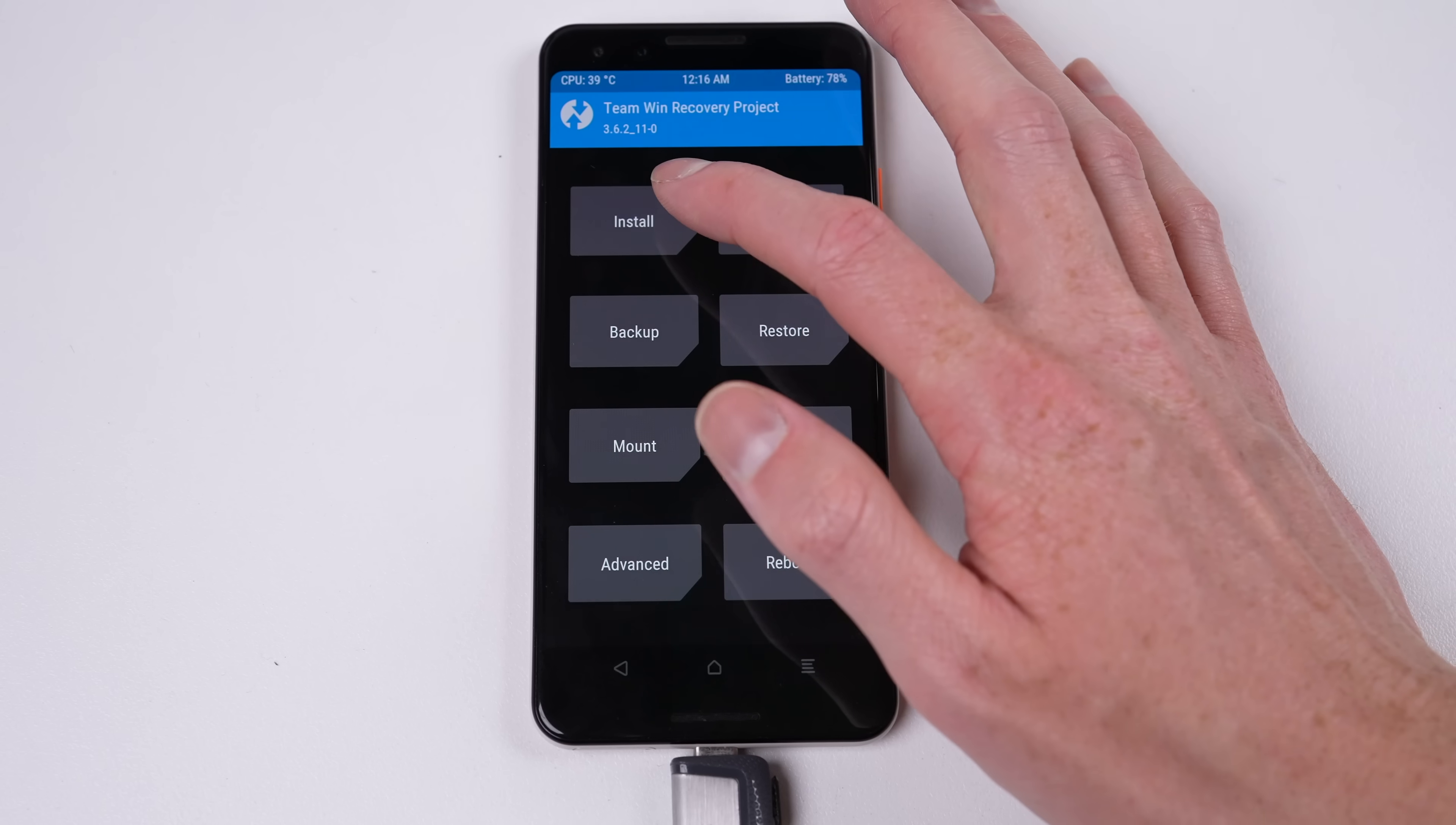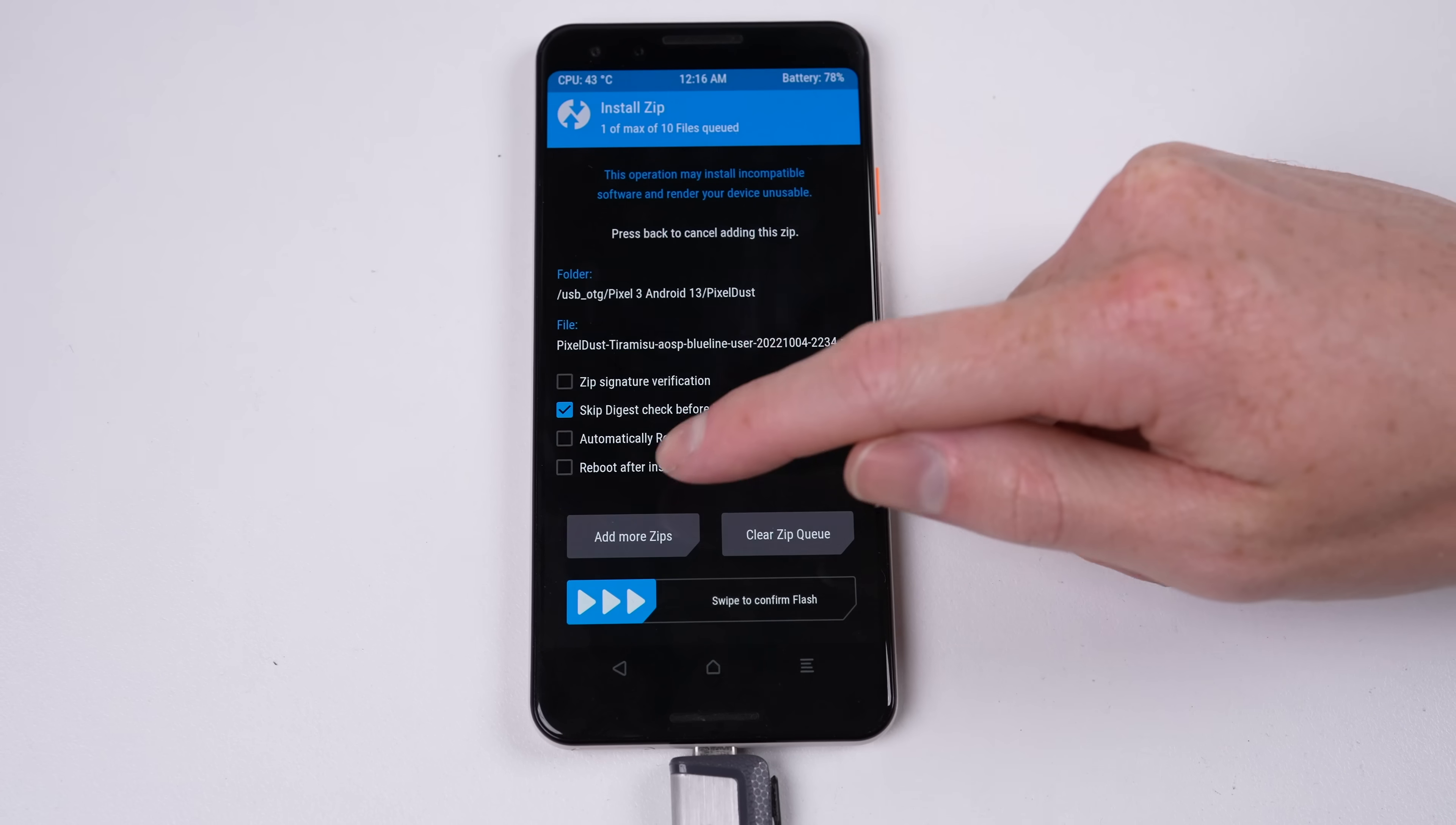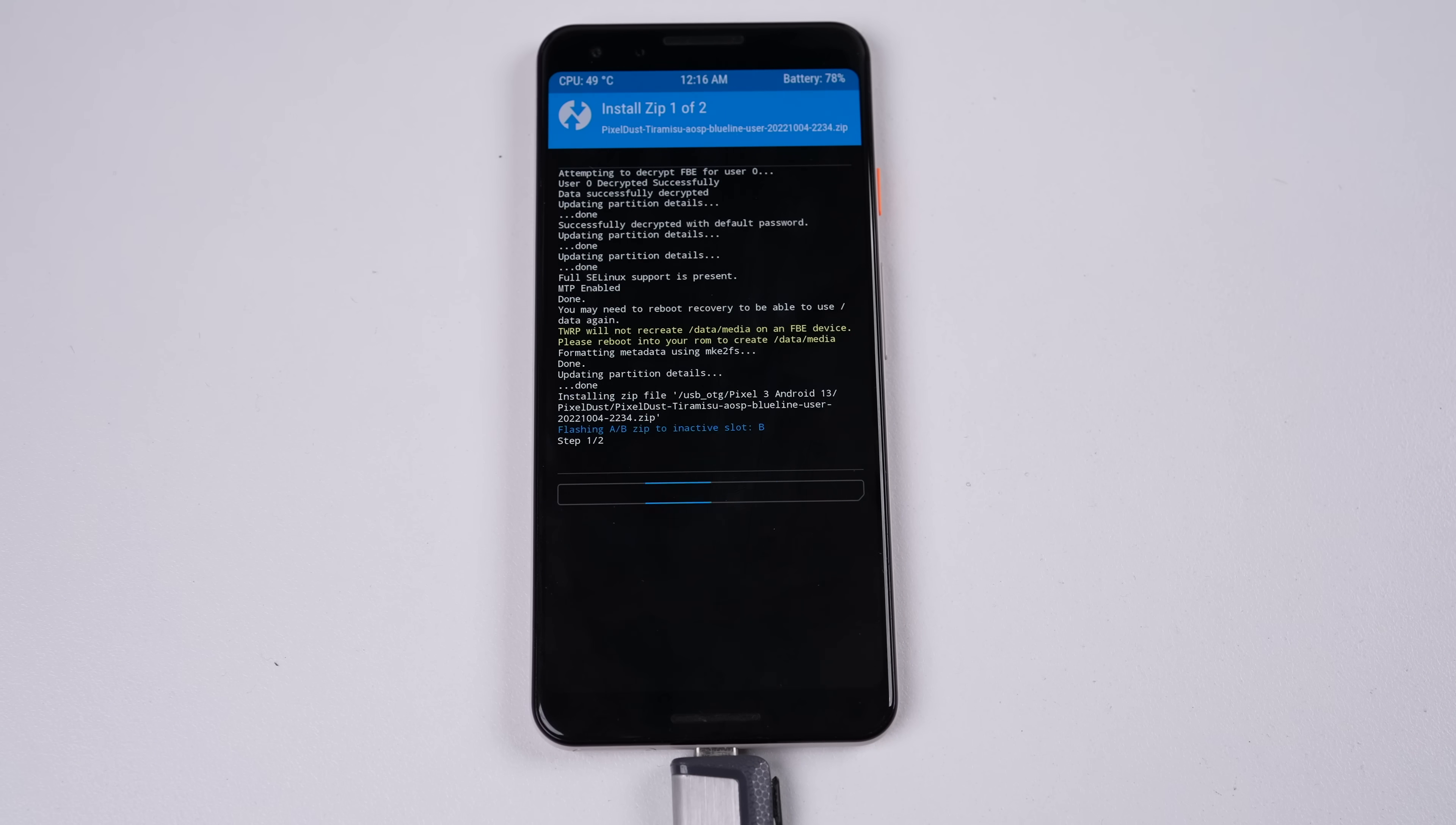In the Install section, I can select the PixelDust Android 13 ROM, before adding TWRP through the Add More Zips menu. Being sure to select the files without the period and underscore at the beginning. Now, all that's left to do is swipe to flash.